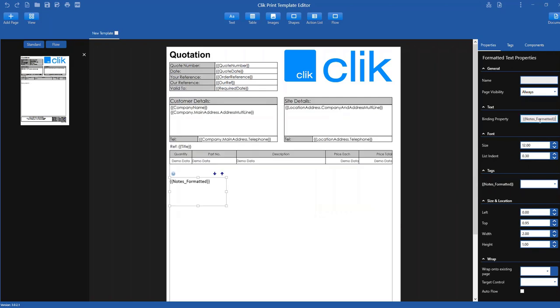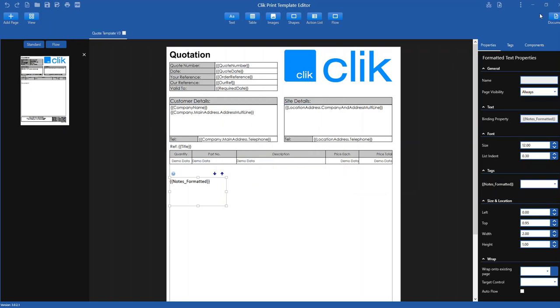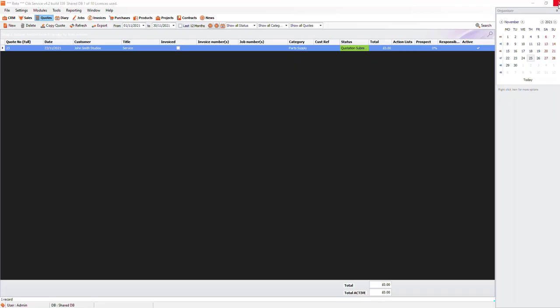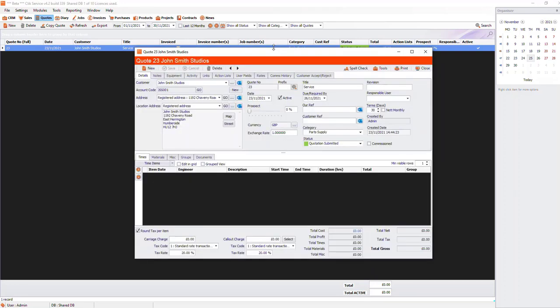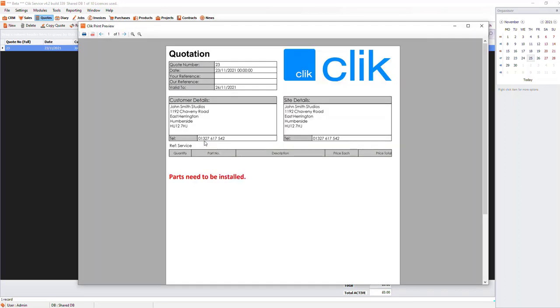Let's save this quote, close down the editor and find our quote again. Now let's print to that template. You can see the text with the format from the quote has printed onto the template.